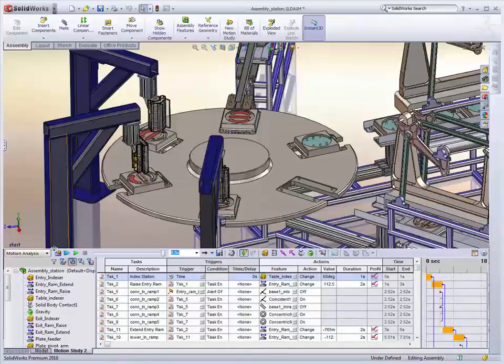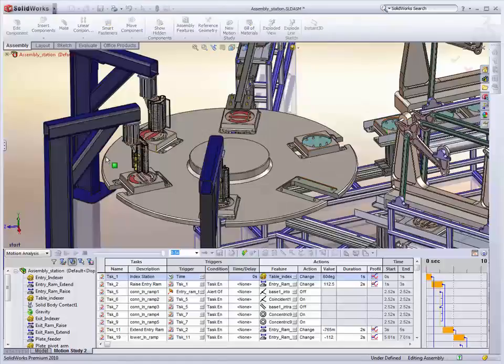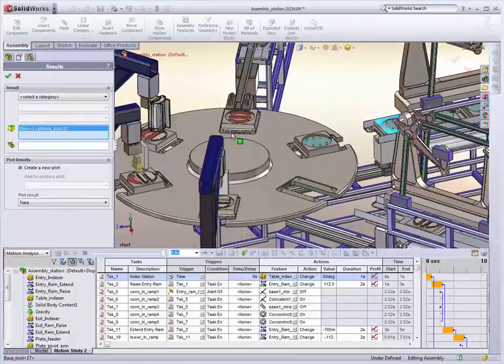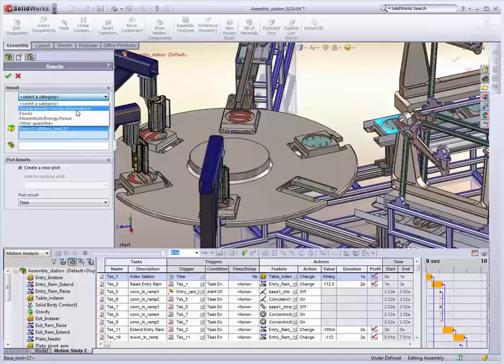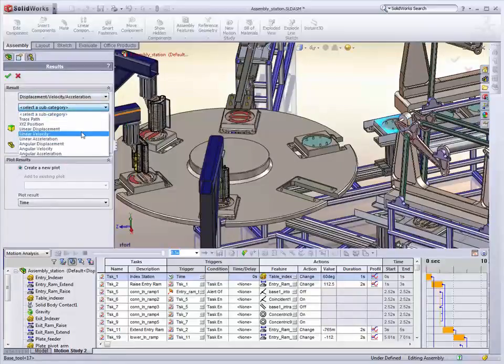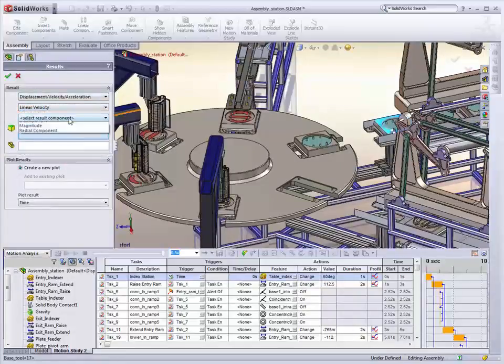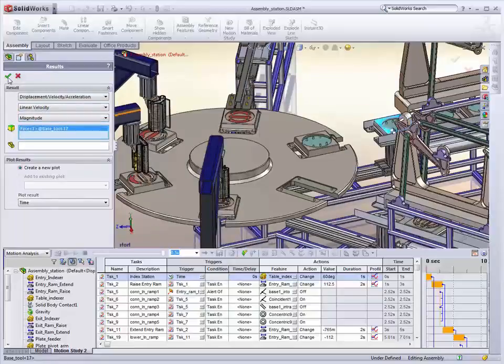Not only that, remember we've got full physics-based motion. So if we select any of these components, for example, we could pick the base plate here and say look at velocity. And we'll just do magnitude for the time being. We can check to see if we're violating any requirements.